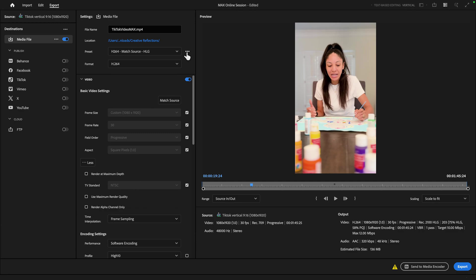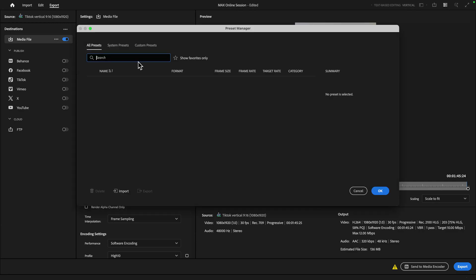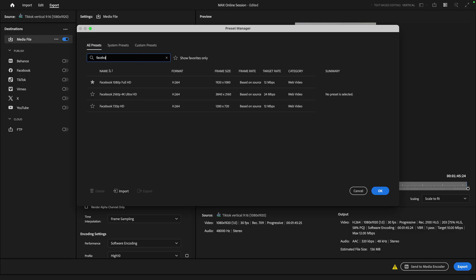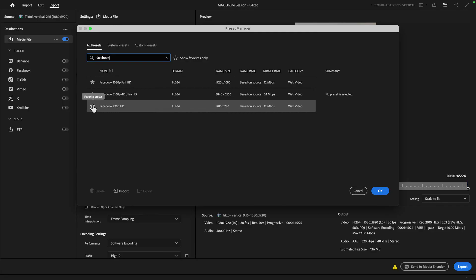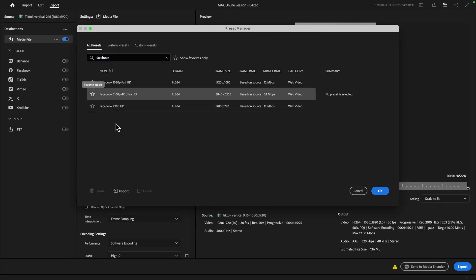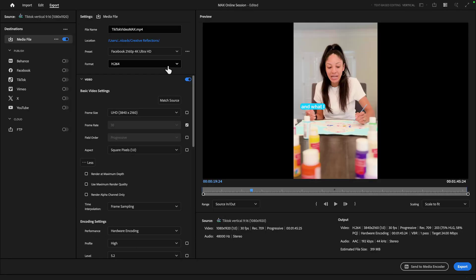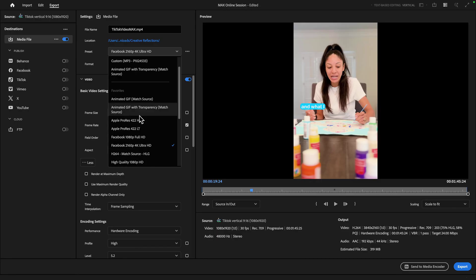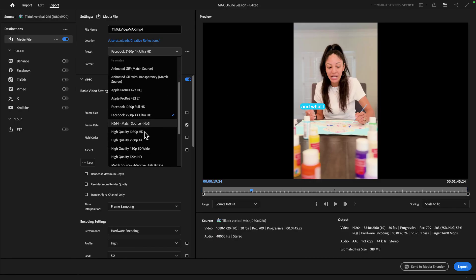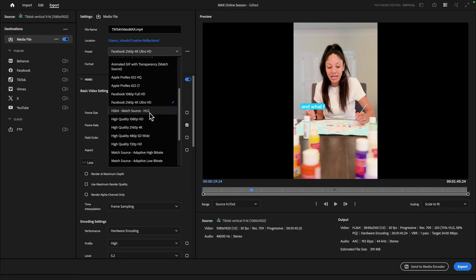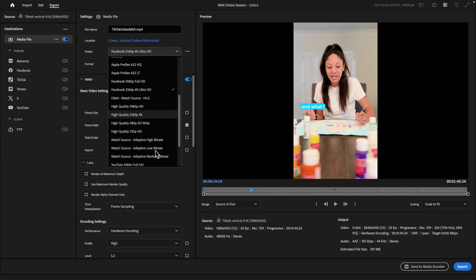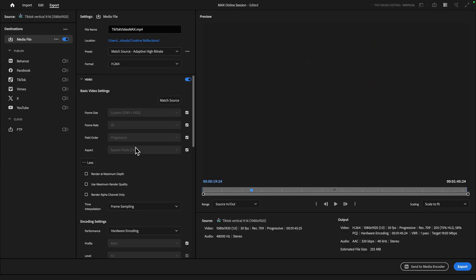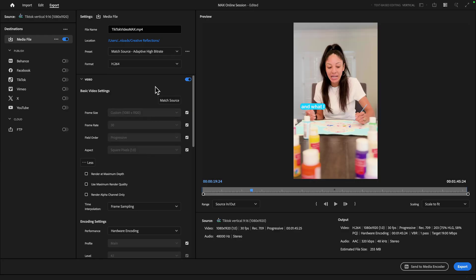So if you want to start exporting, you can also click the three dots next to presets and click more. And you can even search for specific presets. And maybe if you're publishing to a platform like Facebook, you could then favorite your preset. And then it will always be there at your disposal when you're ready to export. So for now, we'll just set our match source high adaptive bit rate.